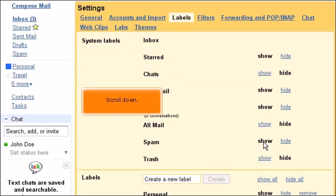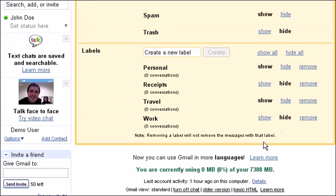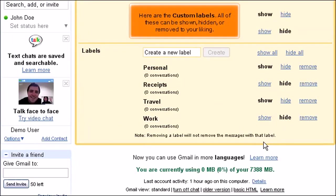Scroll down. Here are the custom labels. All of these can be shown, hidden, or removed to your liking.